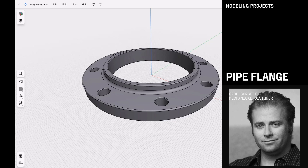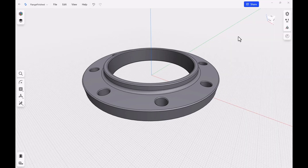Today we're going to be creating this pipe flange that you see on the screen. Even if you're not creating a pipe flange for your project, we're also going to be learning some skills and techniques you can use for whatever you're working on. We're going to do a revolve, a pattern, add some chamfers and fillets, and a whole bunch of other skills and techniques you can translate for anything you're working on.